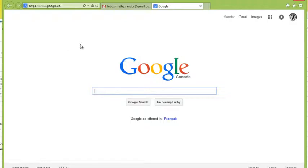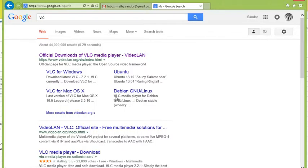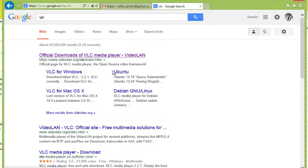If you open up a browser window, I'm just going to go to Google. I'm going to search VLC and when you search VLC you get an official downloads of VLC media player. This is called videolan.org.